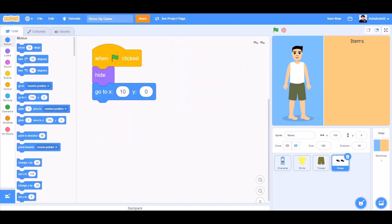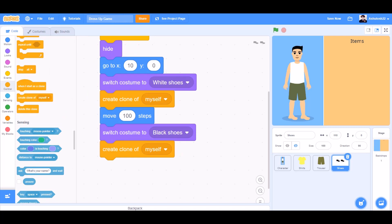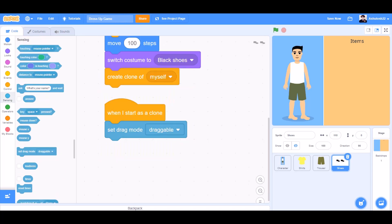When the flag is clicked for the shoes, hide. Go to x:10 y:0, switch costume to white shoes, create a clone of myself, move 100 steps, switch costume to white shoes again, create a clone of myself, move 100 steps, switch costume to black shoes, and create a clone of myself.